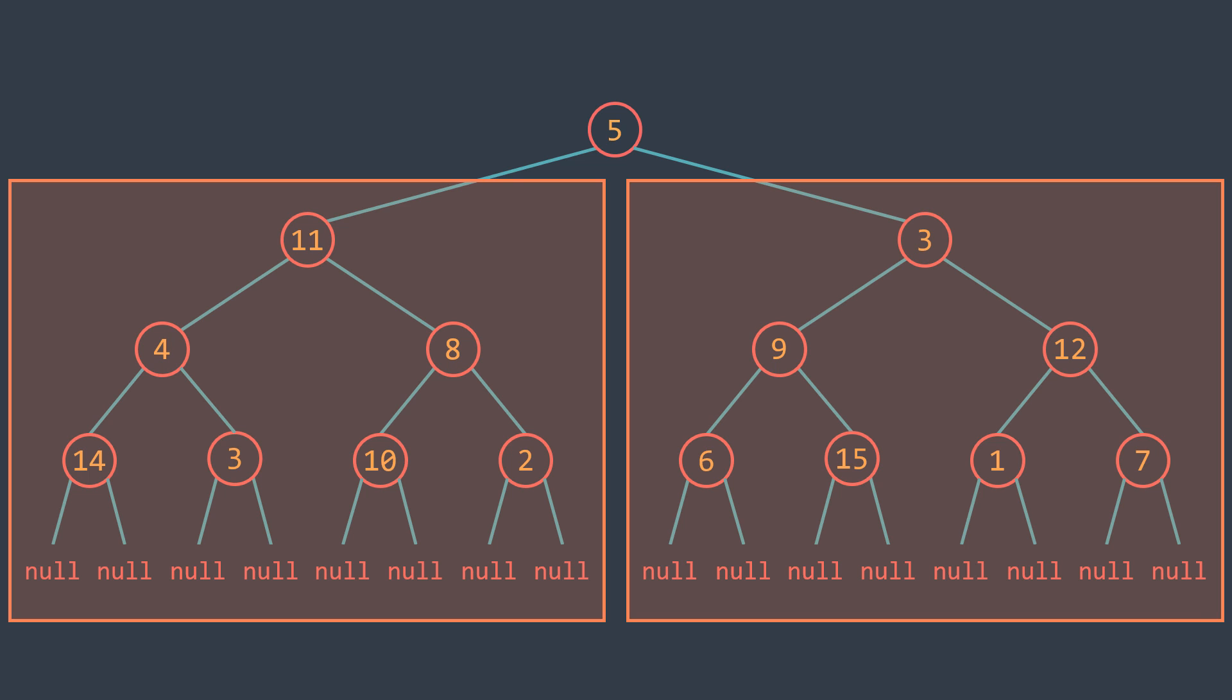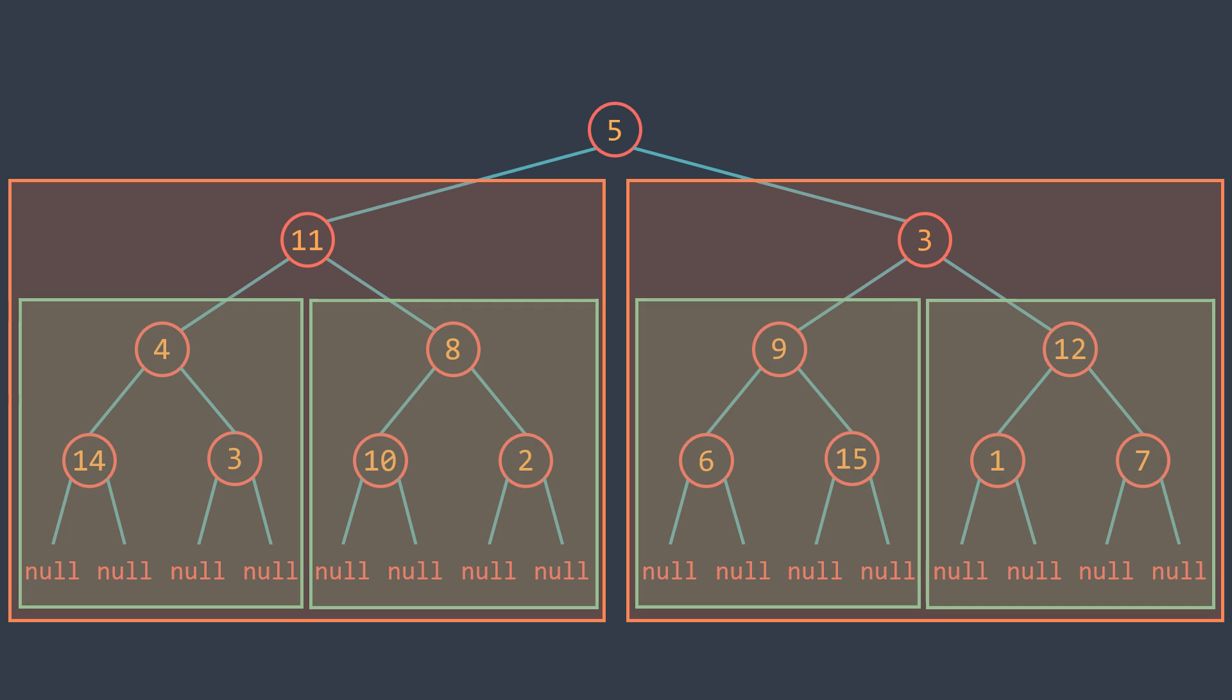But don't forget that subtrees of subtrees are also considered as trees, the same process gets repeated, so our function will be recursive.